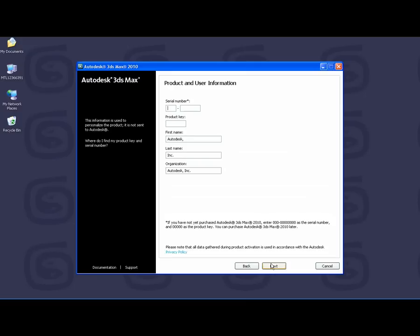On the next page, you will want to enter your product and user information. So this is the serial number and the product key that you collected earlier from your DVD label. You will also be entering your name and the name of your organization.